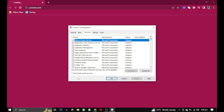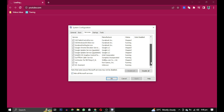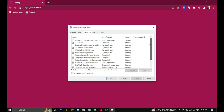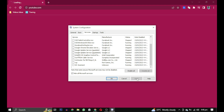Here you will find a checkbox that says 'Hide all Microsoft services.' It's important to check this box because we don't want to accidentally disable any essential Microsoft services. After checking this box, click on 'Disable all,' then click on 'Apply' and 'OK.'